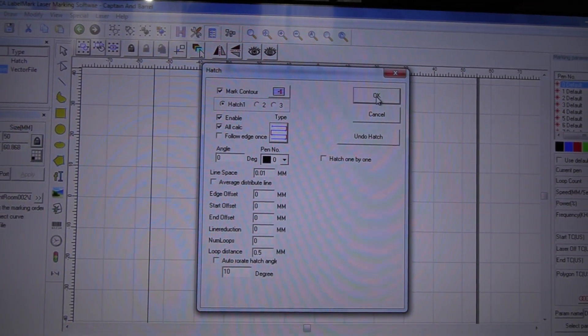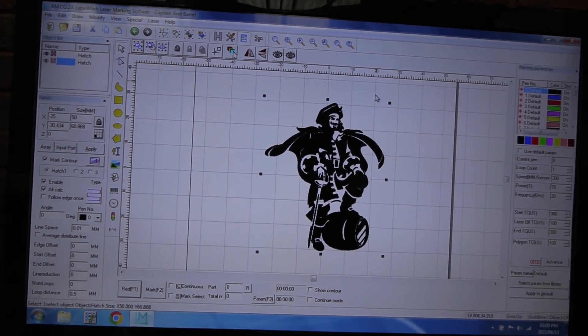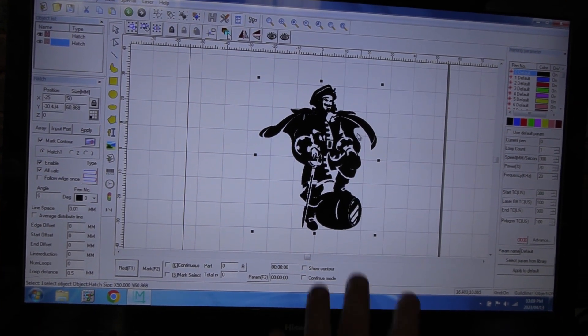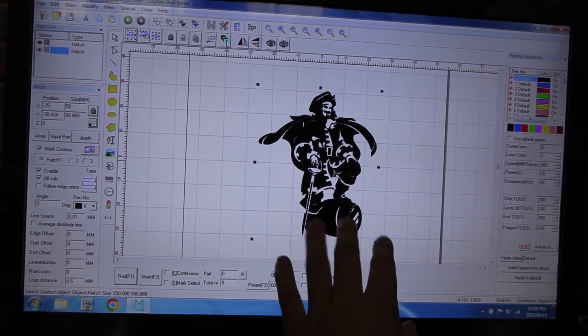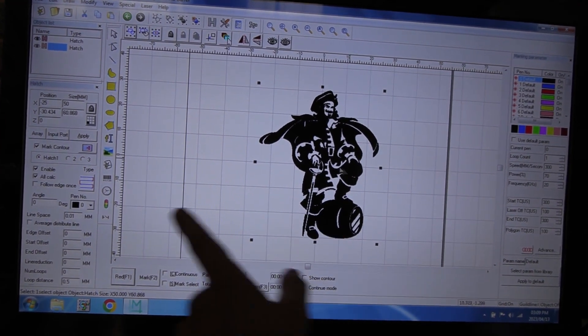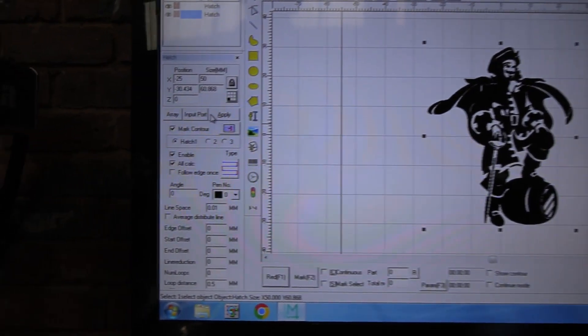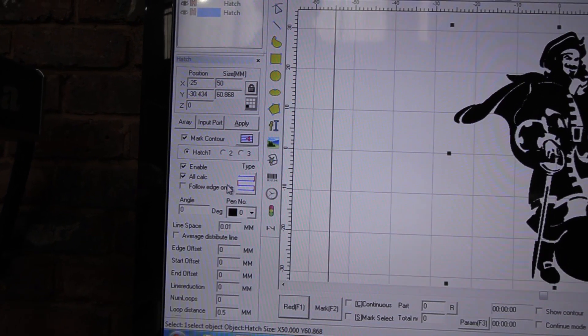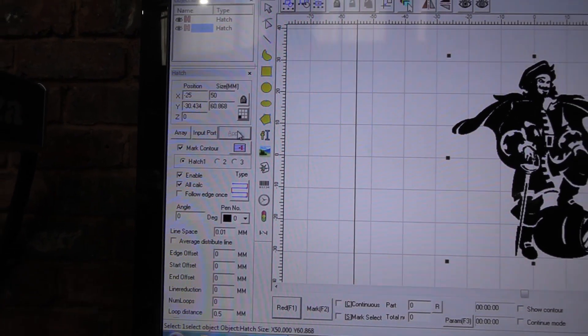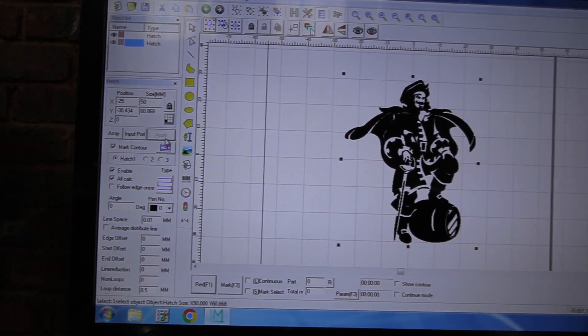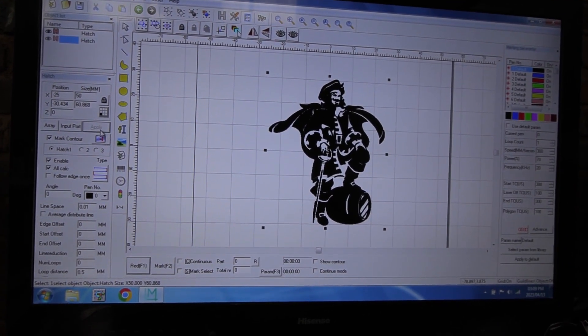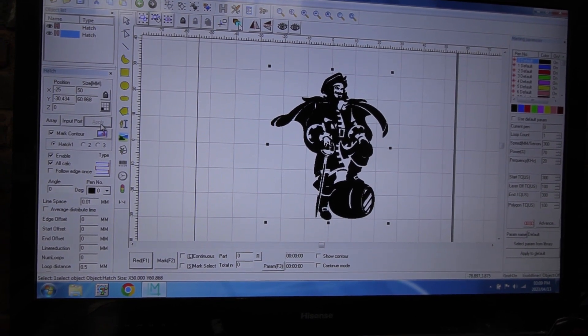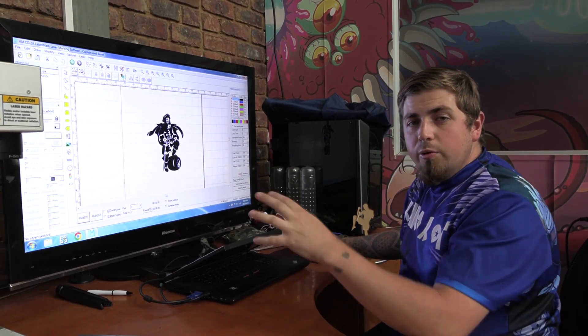From here we can just go and push OK. Now if you are going to change anything of the type of hatch you're going to be using, on your left-hand side of the screen you must always make sure that you go and push apply once you're done. Otherwise when you go and push engrave, nothing that you've changed will actually happen. It'll have the original settings.